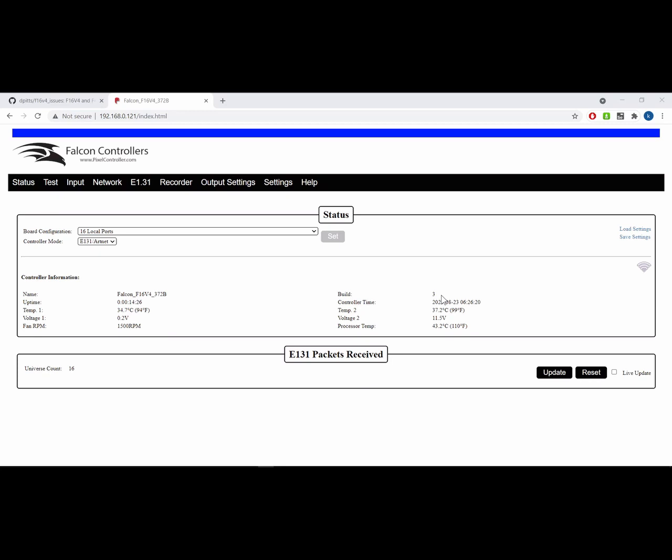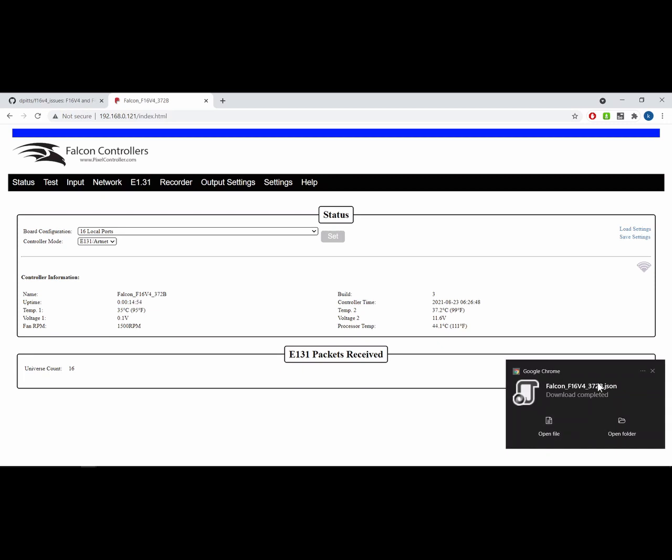Earlier in the video, I mentioned saving or downloading your controller configuration just in case you lose the configuration through the firmware upgrade. It's essentially done with this save settings link just here. If you click on the save settings link, it will download onto your machine a JSON file, which represents your configuration, which you can then load back later using the load settings. This guarantees that you have a copy of all of your critical settings in a file separate from the controller. And should we need to apply it again later, we can upload it.